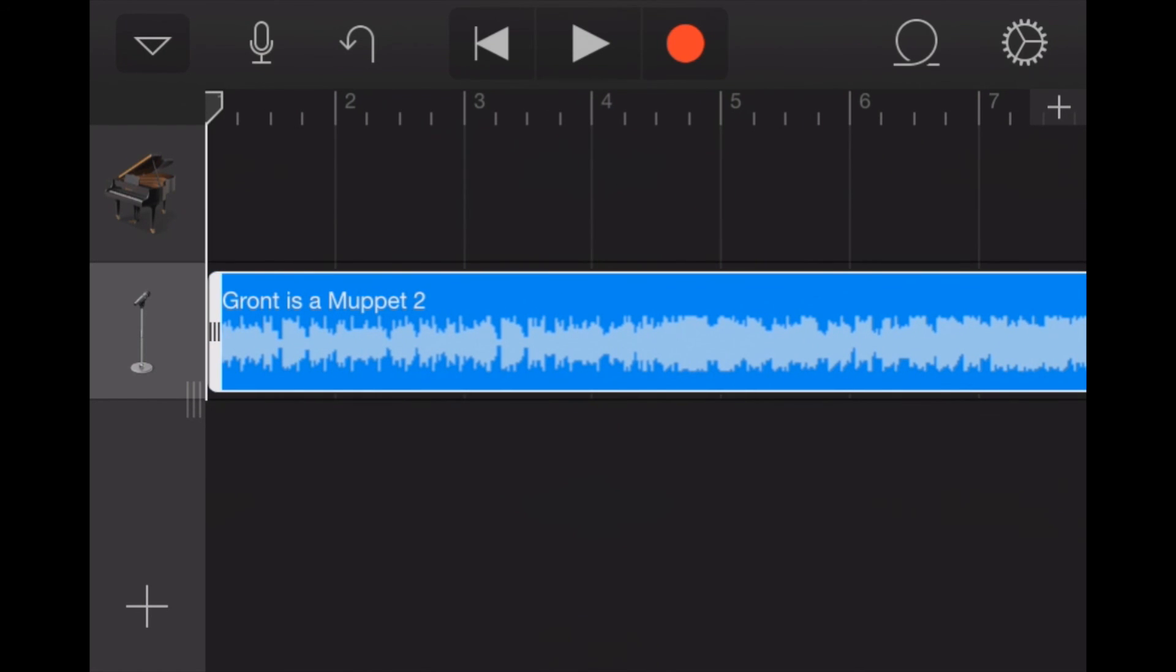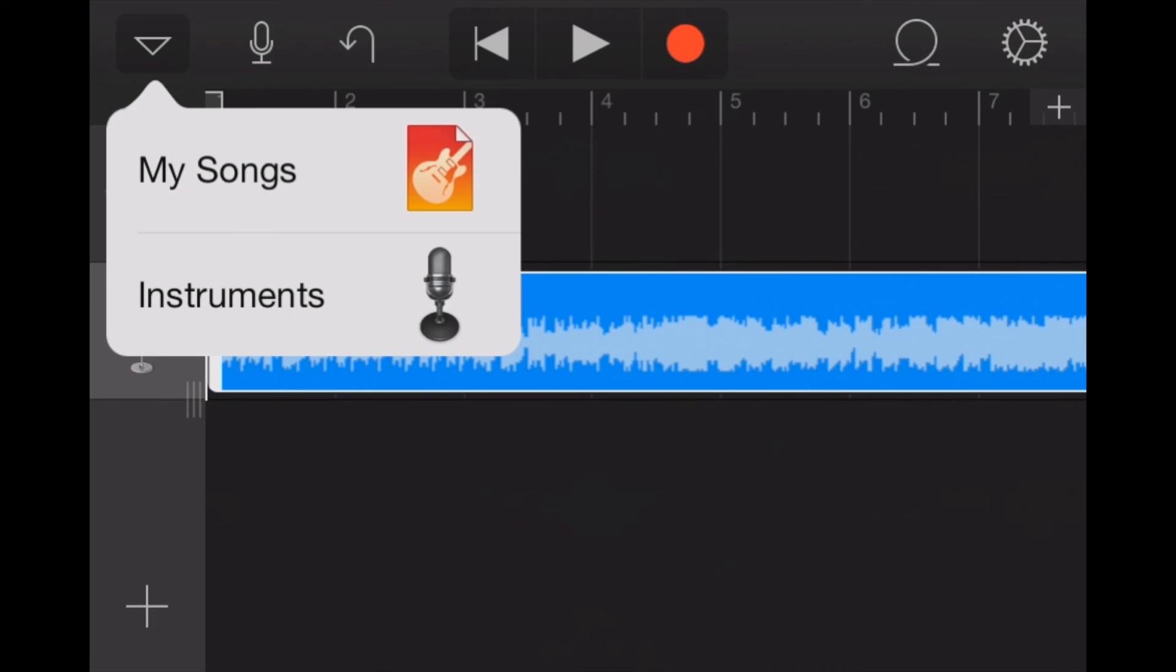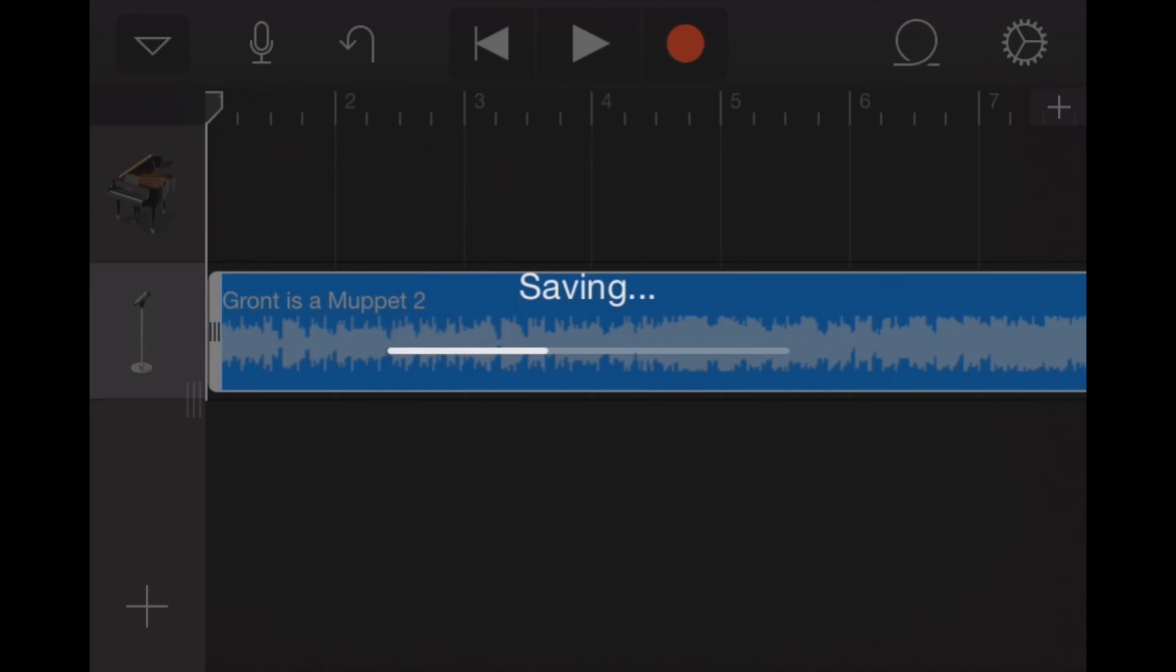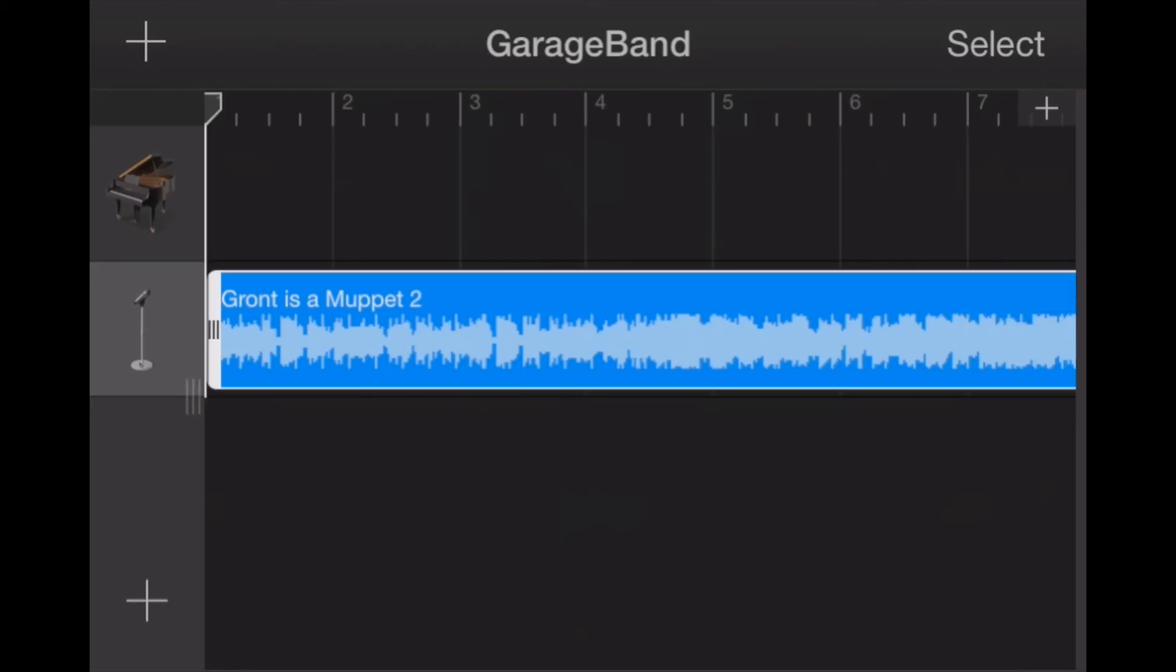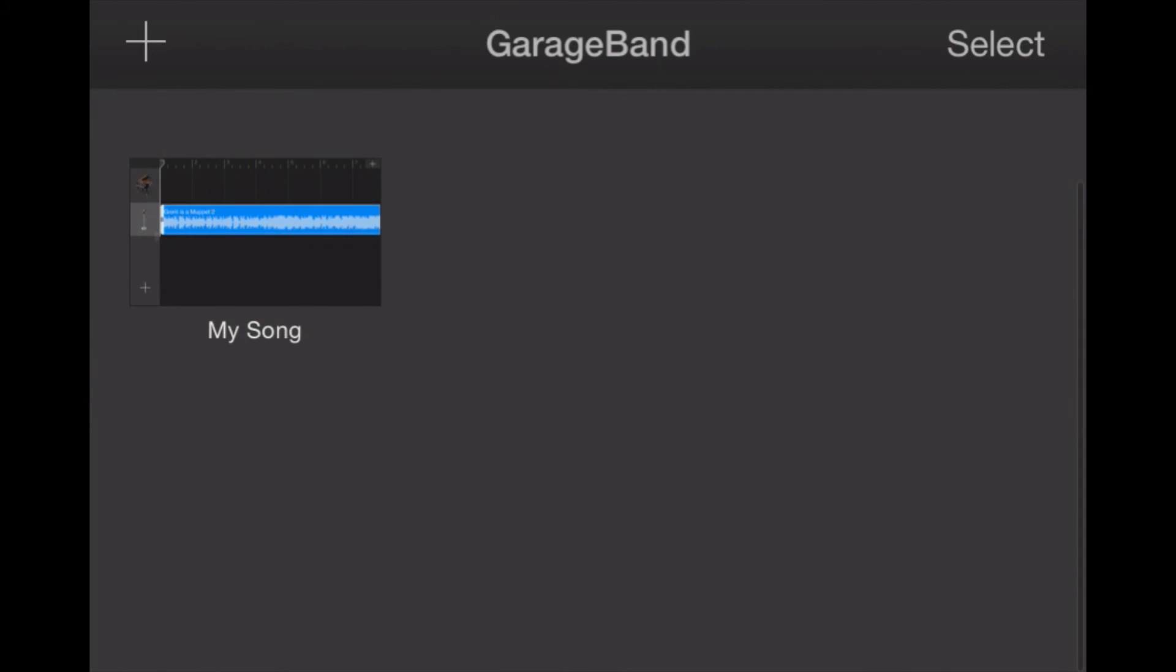So there we go. So we've got the song, we've got the track that we want, and we've got the exact section that we want. So now let's go back to our down arrow here on the upper left, and we're going to go to My Songs. That's going to save the song that we were working with.